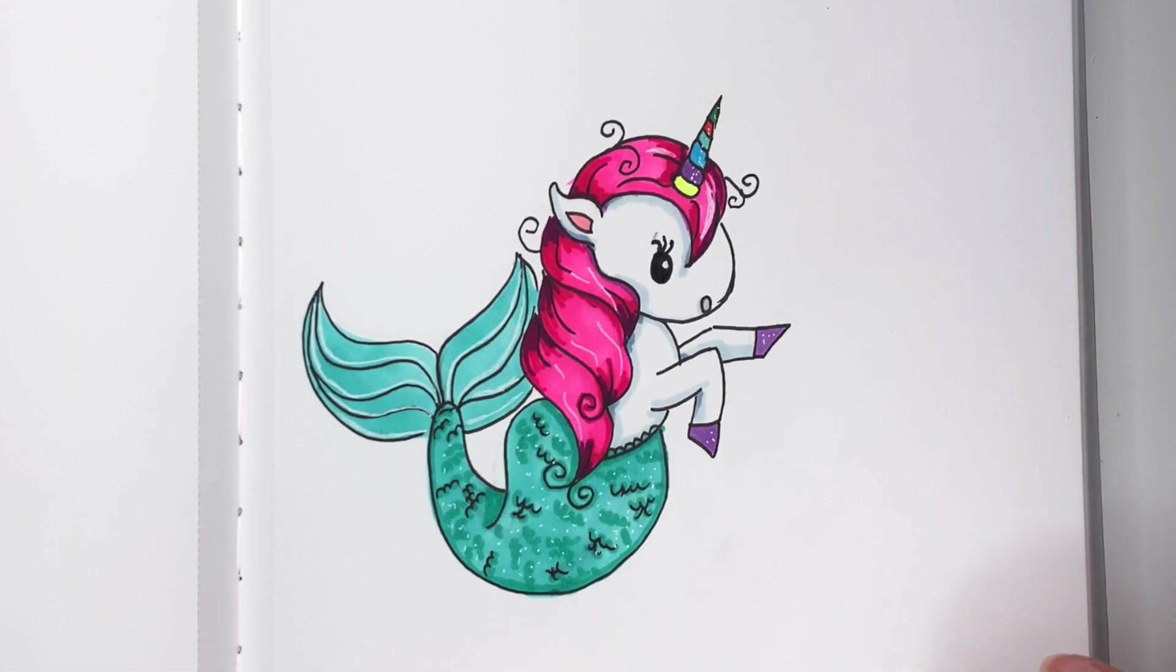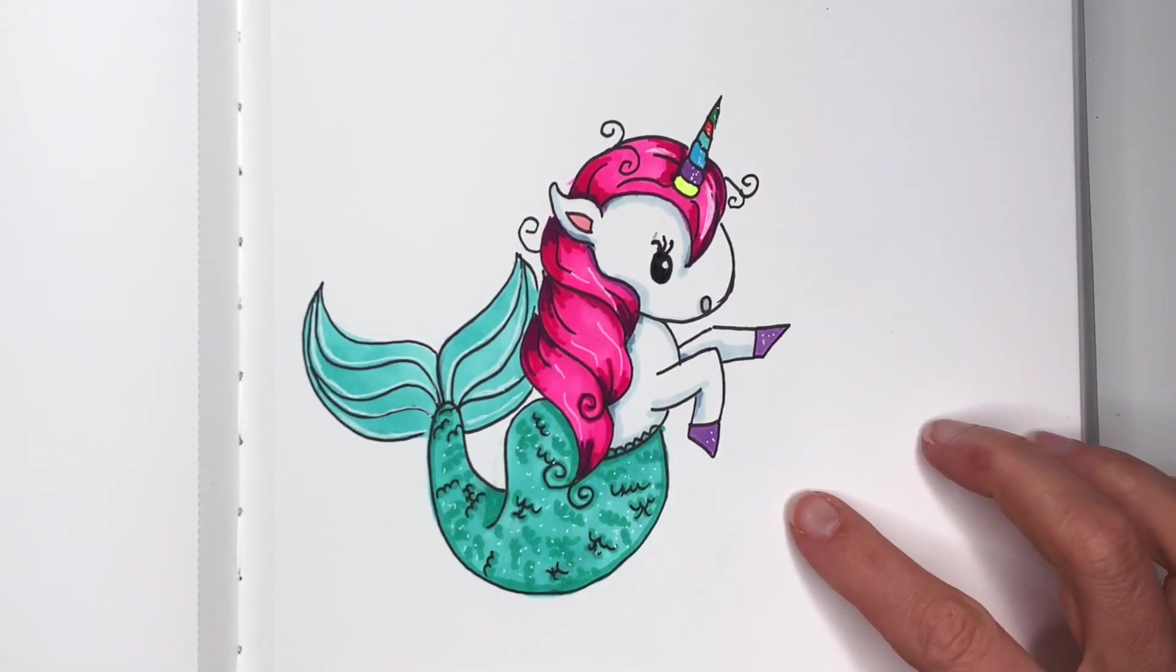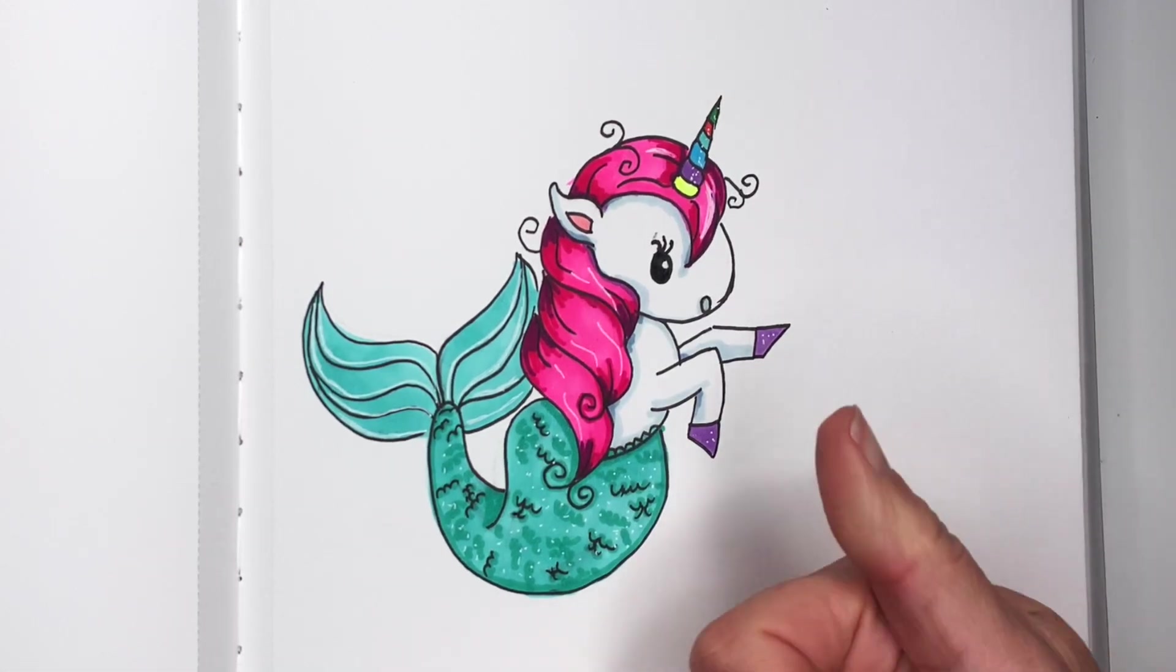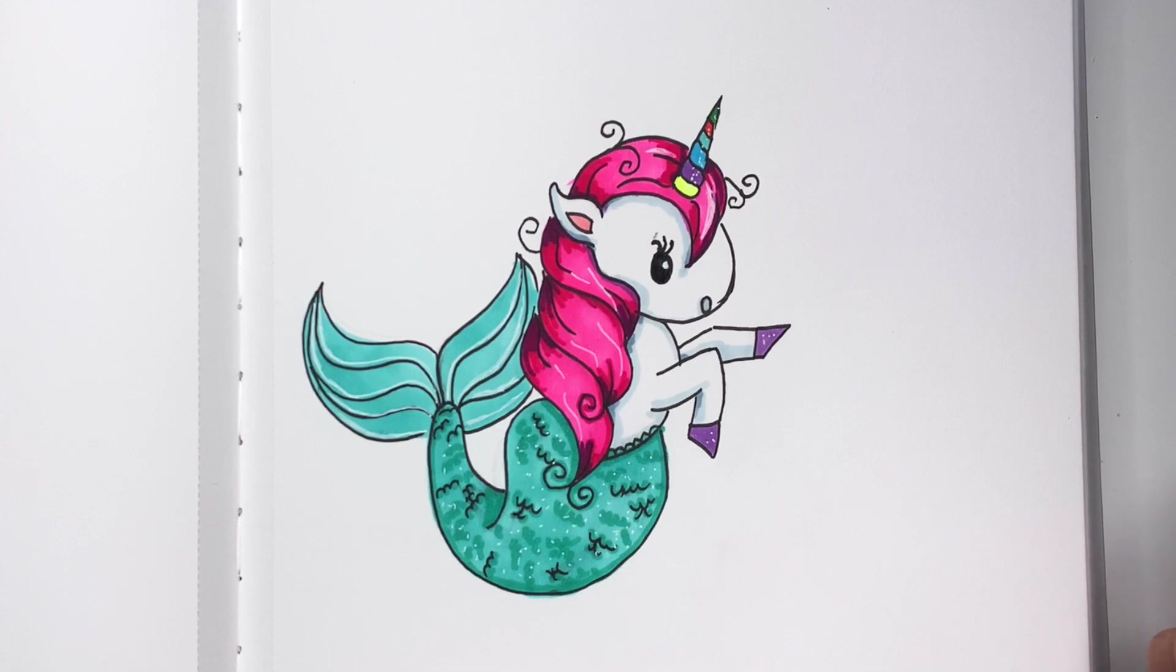My mermicorn is done. I hope you enjoyed this video. Make sure to give me a thumbs up and come back to see me soon.